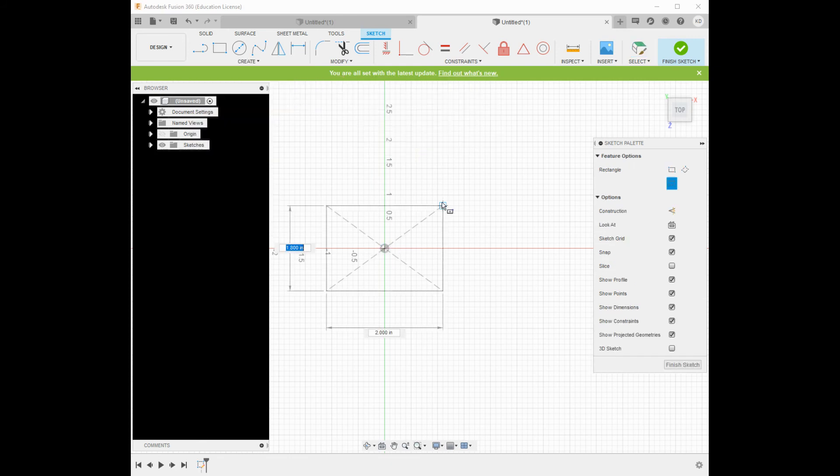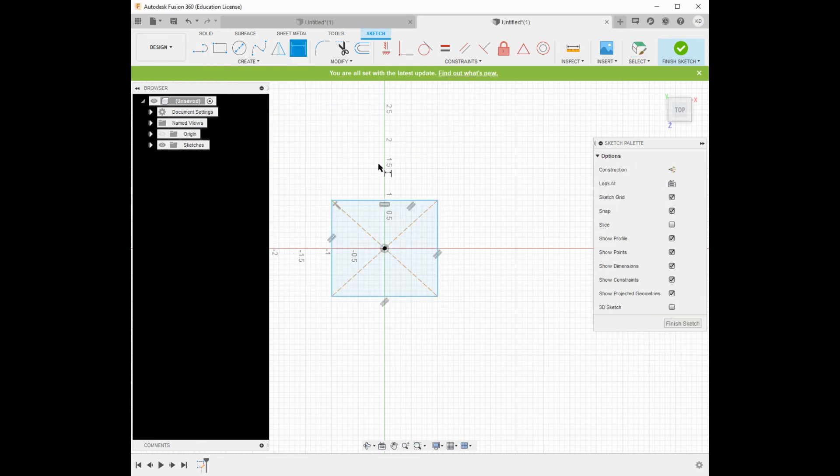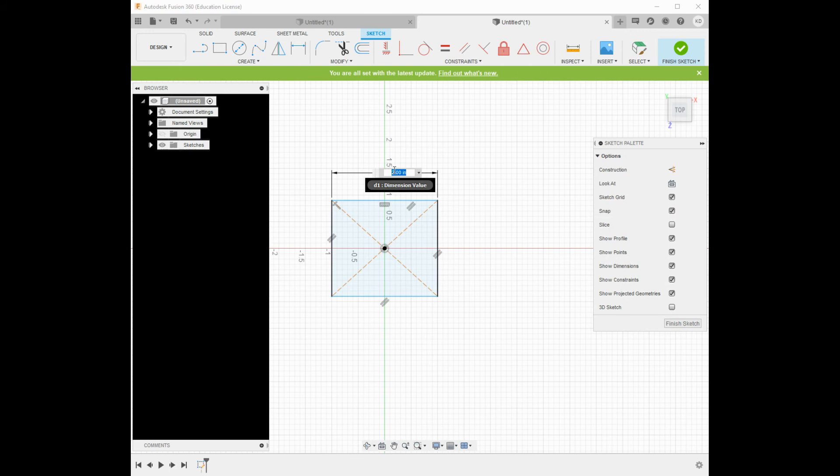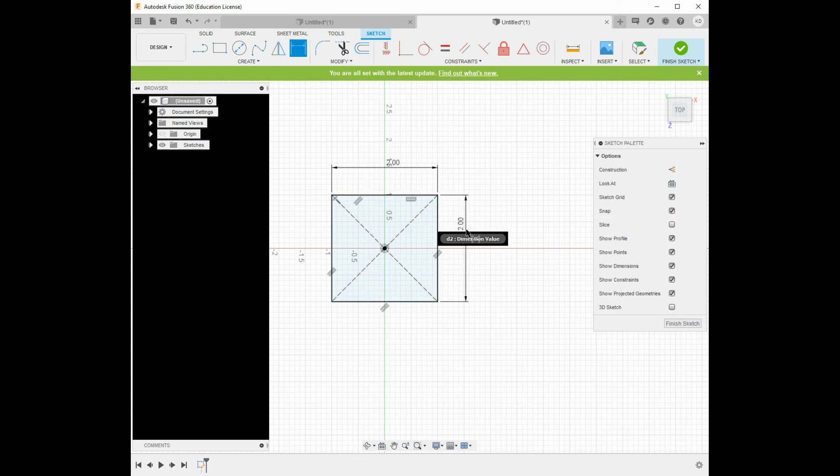I'm going to use the center rectangle just to show my origins right in the middle. Let's do just like a two by two, very simple, square.